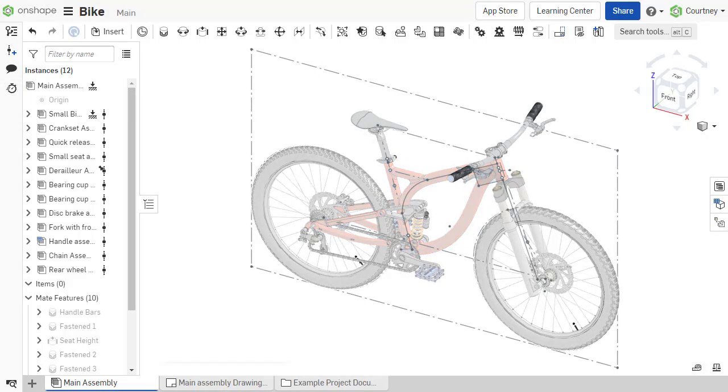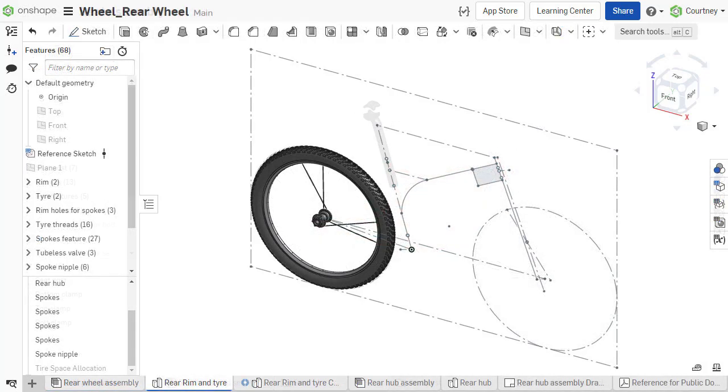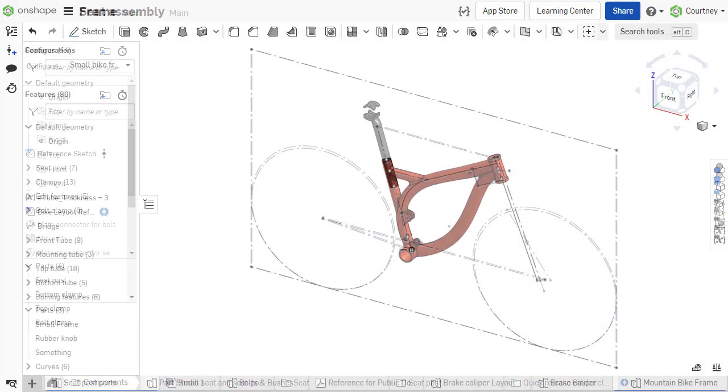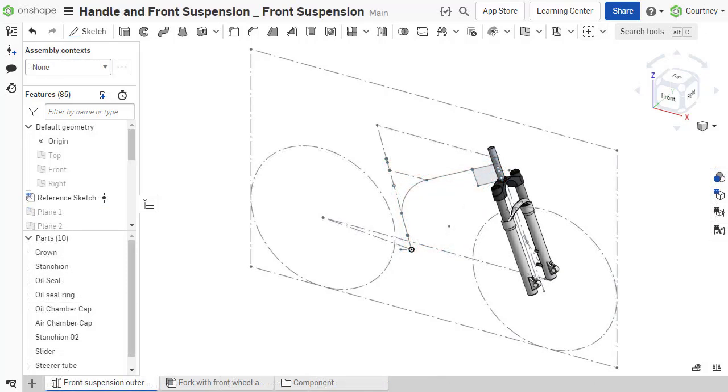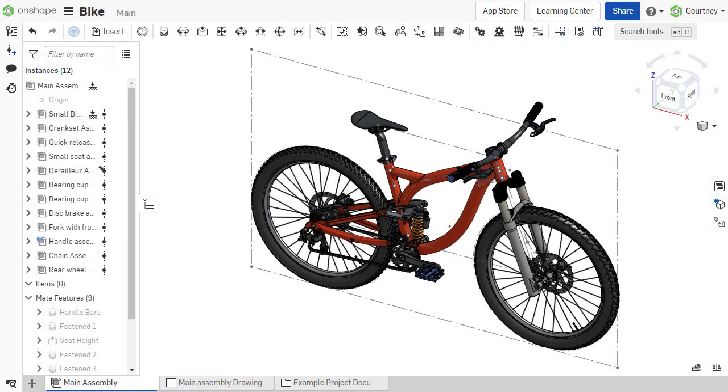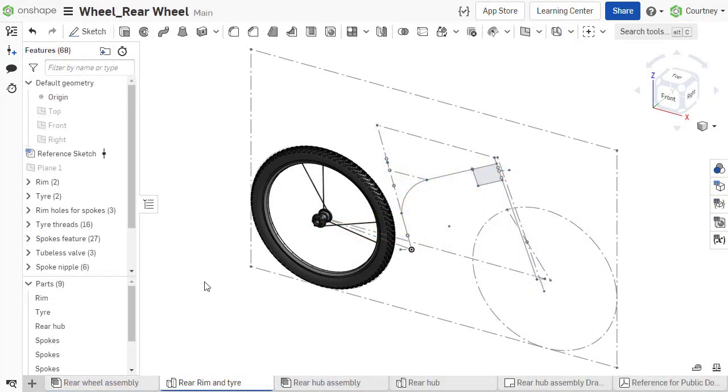Master model workflows provide a multitude of robust benefits. This workflow is great to design parts in separate part studios but ensuring they fit together properly when assembled. This workflow also potentially increases the document performance since typically there are less features in each part studio.